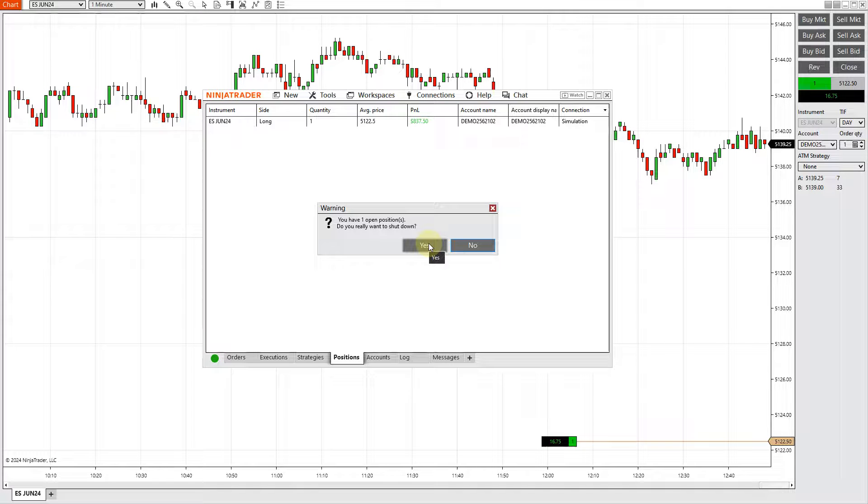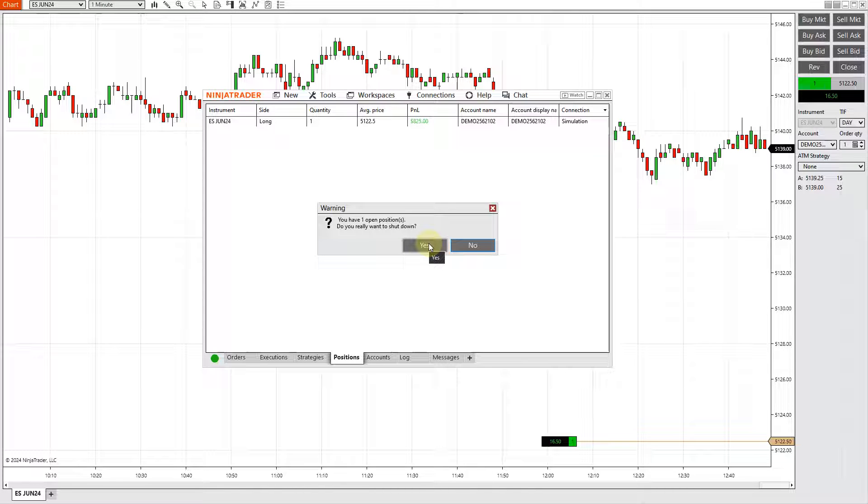I'm just going to pause the video and show you where we can access our NinjaTrader risk management tool once it's installed.